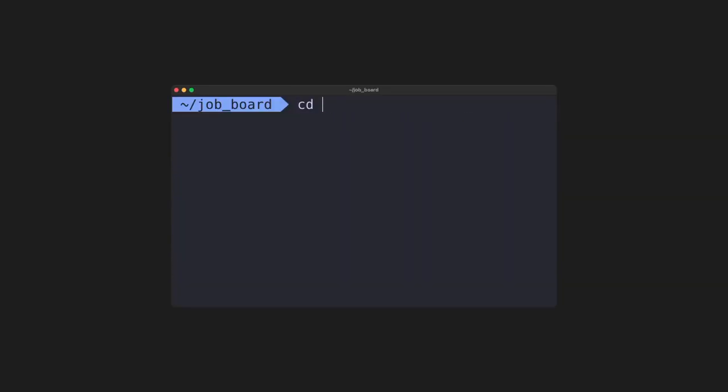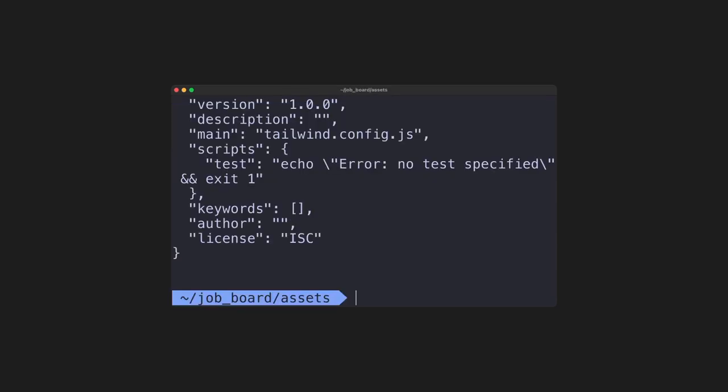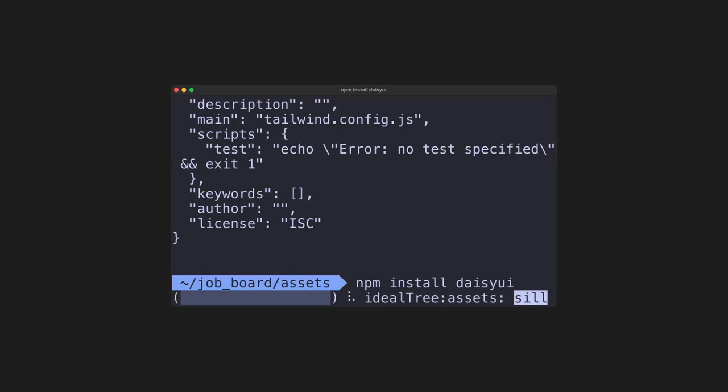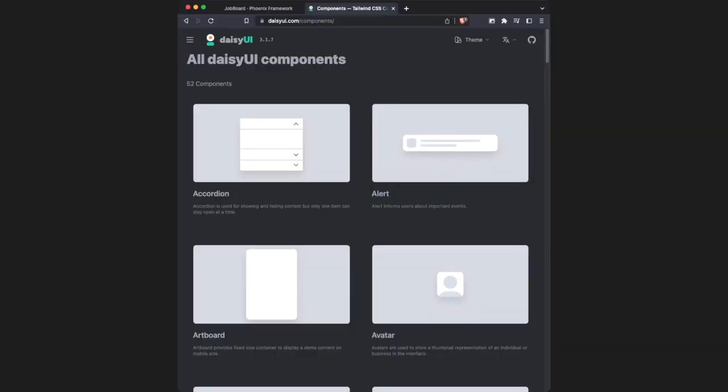Next, we're going to cd into the assets folder and create a package dot JSON using this command. Having the package dot JSON allows us to use npm install daisyUI, and daisyUI is a component library that we'll use, and it's built on top of Tailwind CSS, and Tailwind CSS is built into Phoenix, so this is a perfect fit.